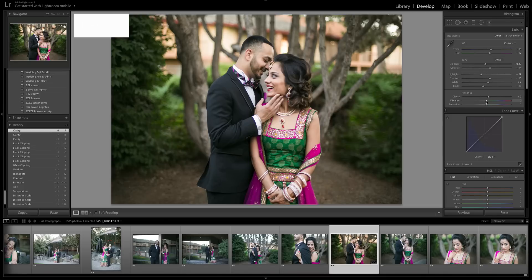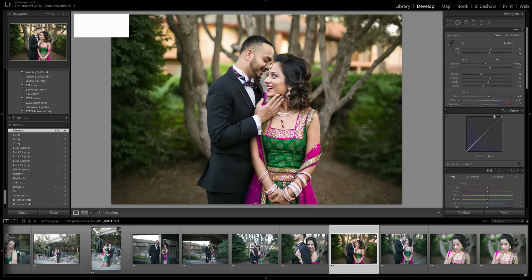For vibrance — because the colors at this wedding were so beautiful — I do want to bring that up, but be careful not to overdo it. If you bring vibrance up, you may want to bring the orange down to avoid oompa loompa skin. In this case their skin still looks great. I prefer vibrance over saturation because saturation can look a lot more tacky.